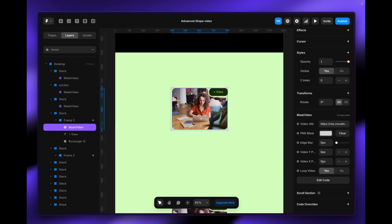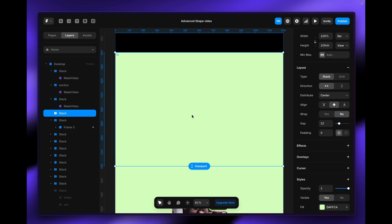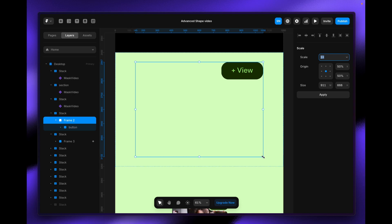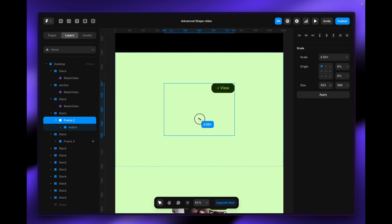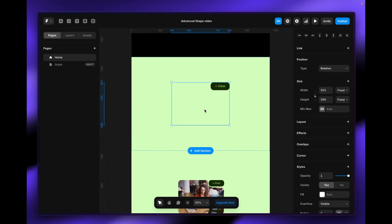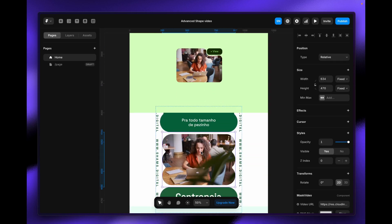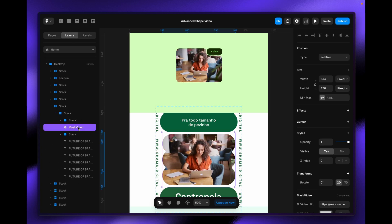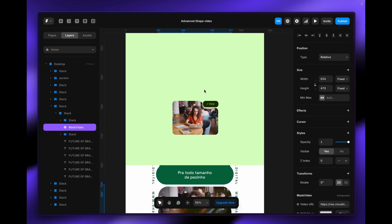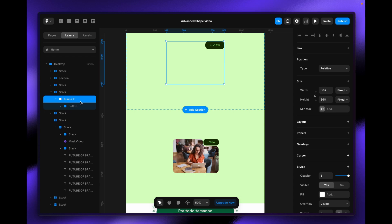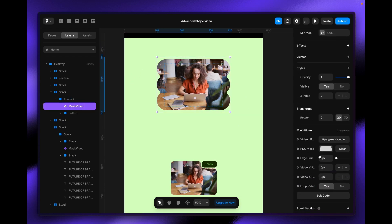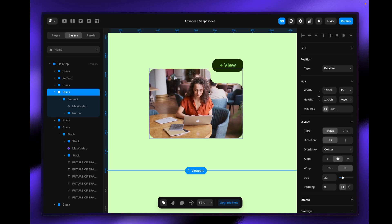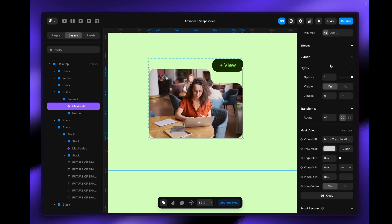I'm going back to my Framer project and I'm going to duplicate that again so you can understand everything better. I'm removing all of that and going to import it here, pressing K on my keyboard to scale it. Now I need to add the Mask Video component I already created — I just grab that, or I can copy and paste it inside this frame. You can see it looks like this at this moment, so I just need to upload the new shape as the PNG file. Now it's coming with its actual shape, so I just need to position it.